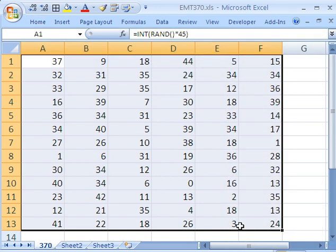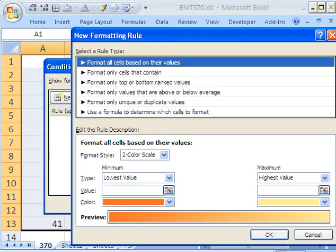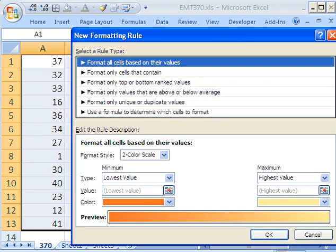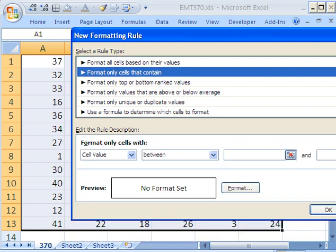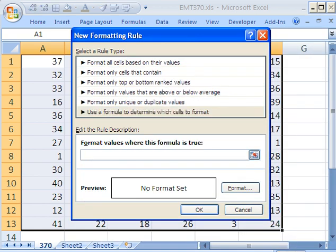I'm going to use the keyboard shortcut Alt-O-D. New Rule. I'm going to do Alt-N. I'm going to arrow down, use formula, tab.